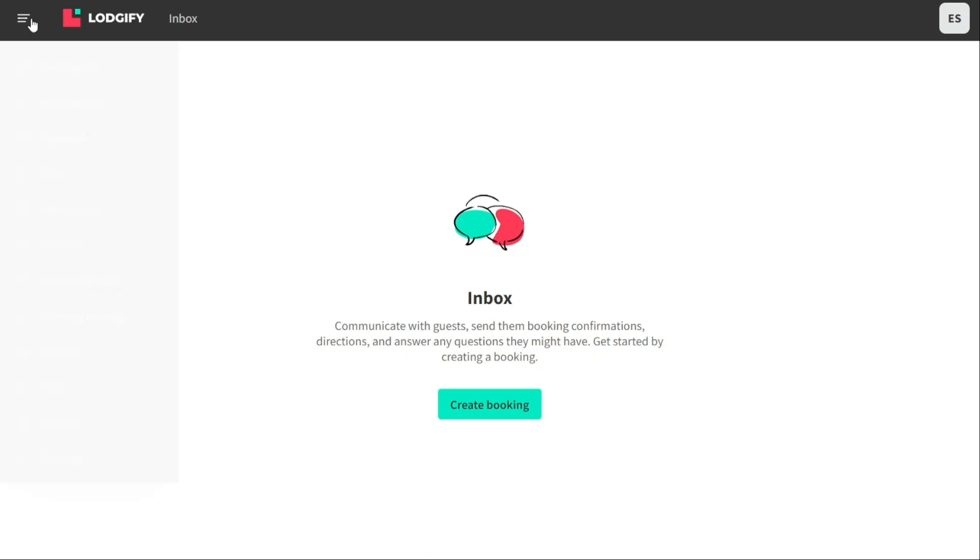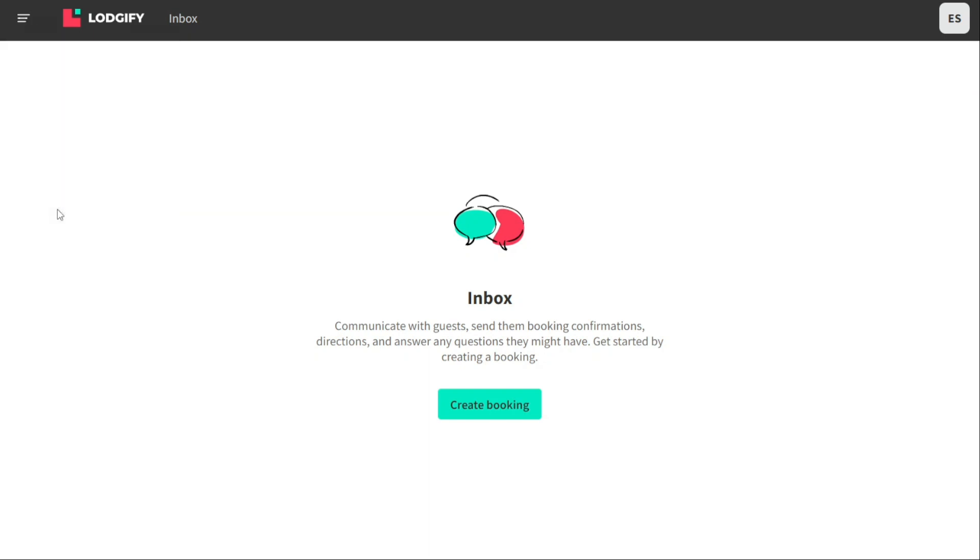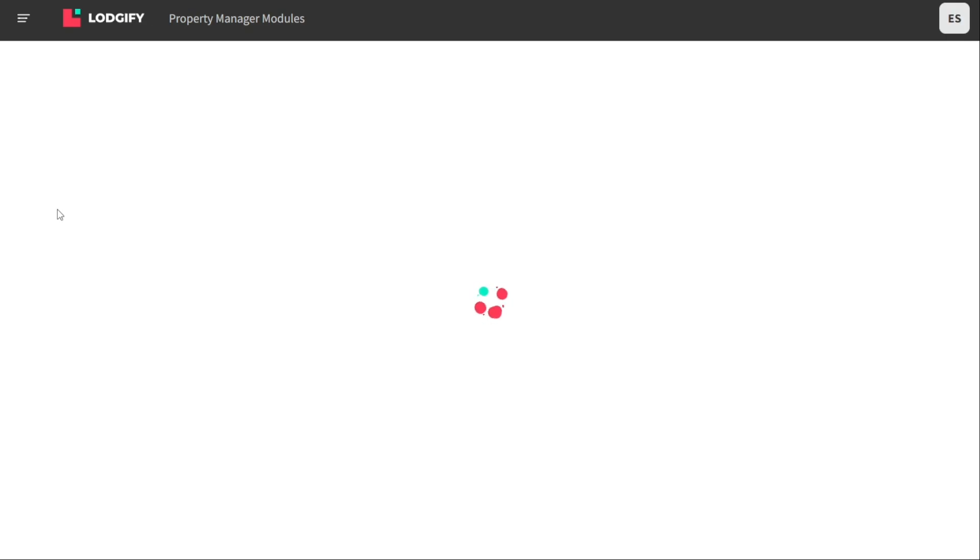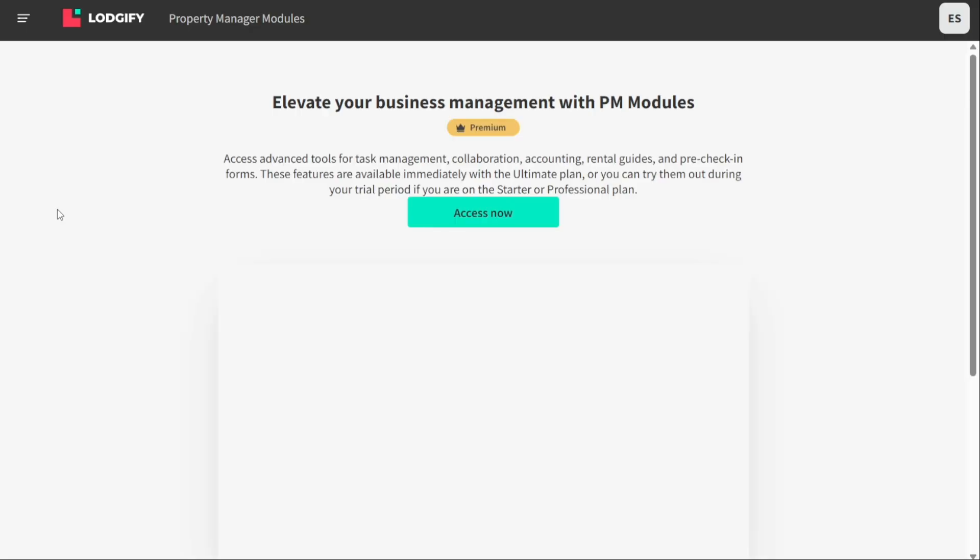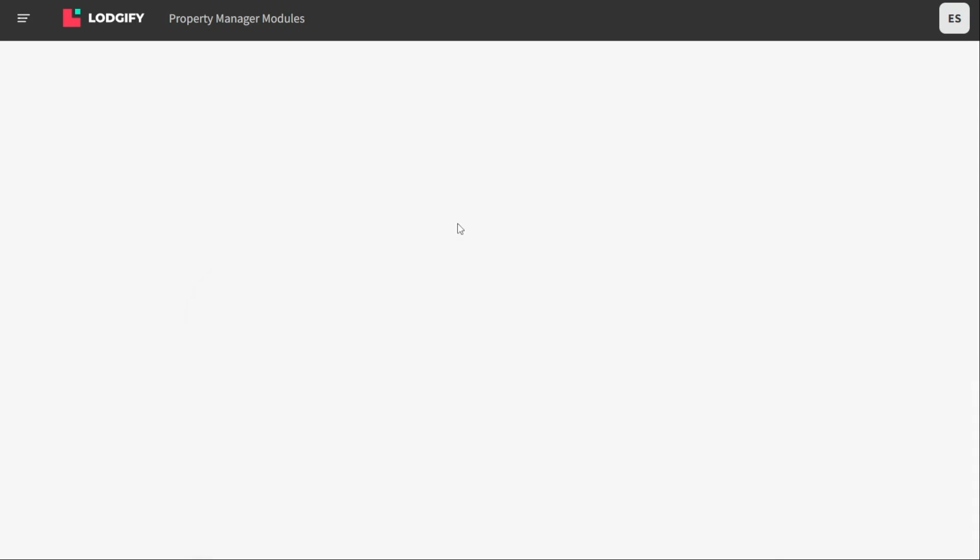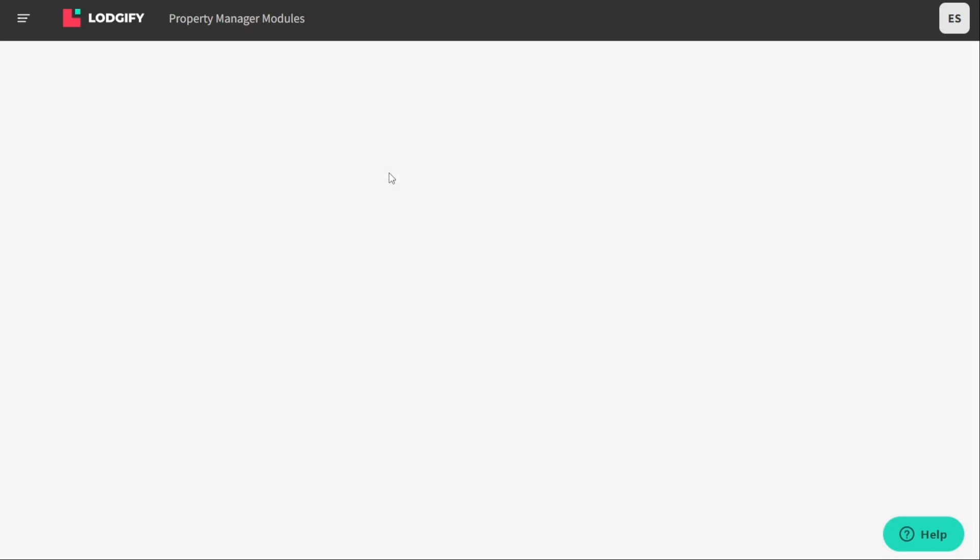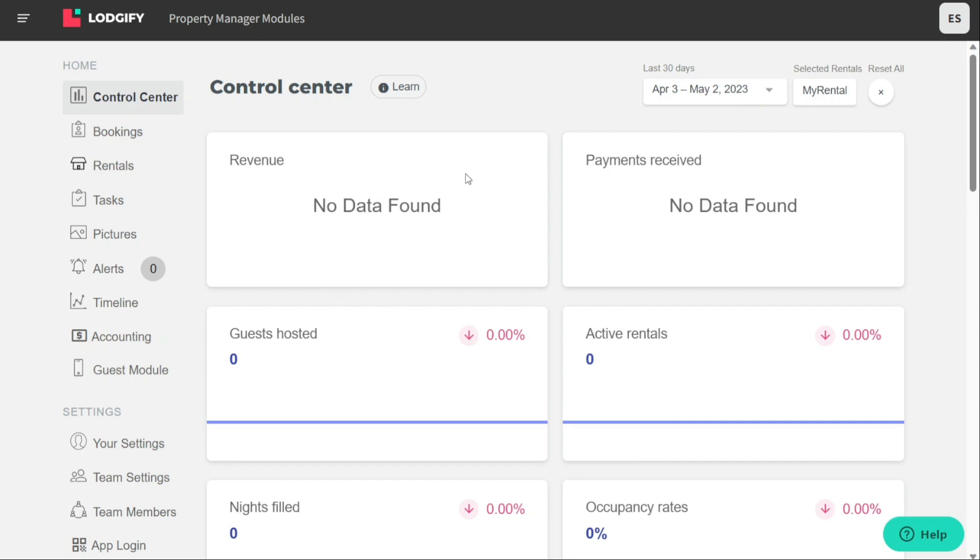The property management module in Logify is a suite of advanced features designed to help property managers manage their vacation rental properties more efficiently. It offers improved task management, team collaboration, accounting tools, rental guides, pre-check-in forms, control center, guest module, and accounting.